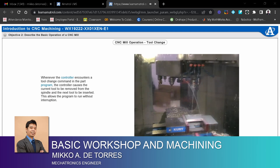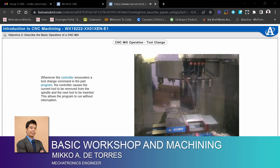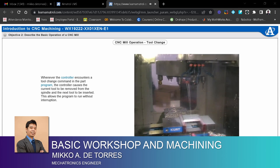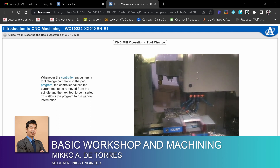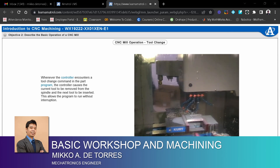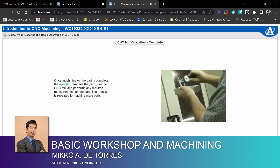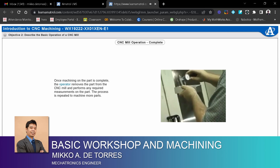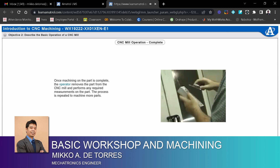Whenever the controller encounters a tool change command in the part program, the controller causes the current tool to be removed from the spindle and the next tool to be inserted, allowing the program to run without interruption. Once machining on the part is complete, the operator removes the part from the CNC mill and performs any required measurements. The process is then repeated to machine more parts.